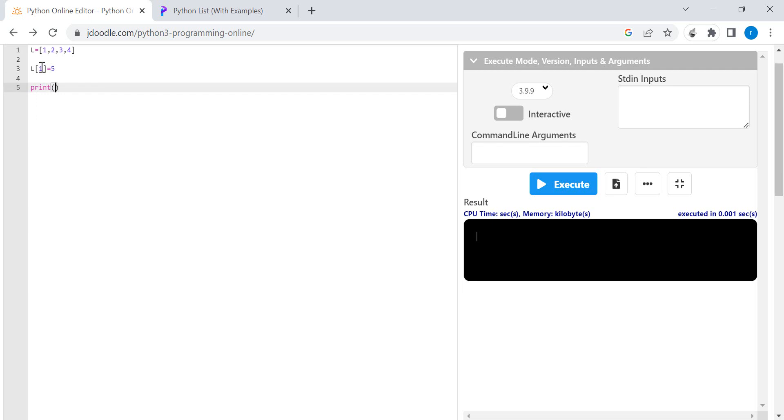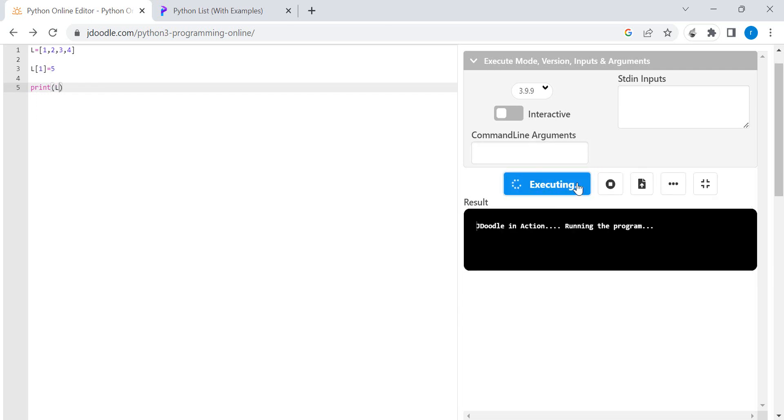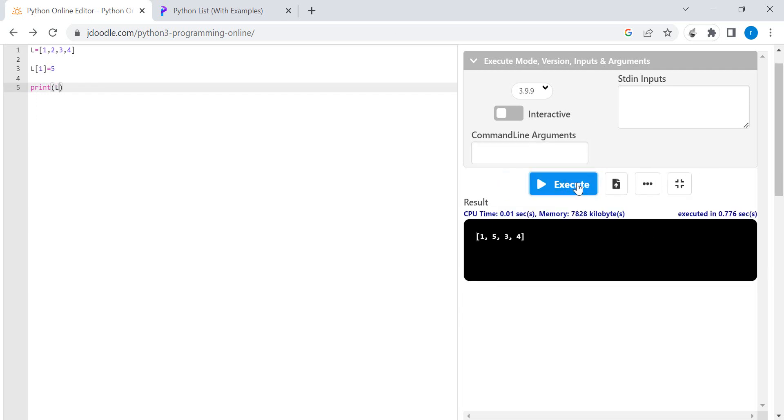display the modified list, execute. So we can see the element 2 is changed to 5, which is present at index 1.